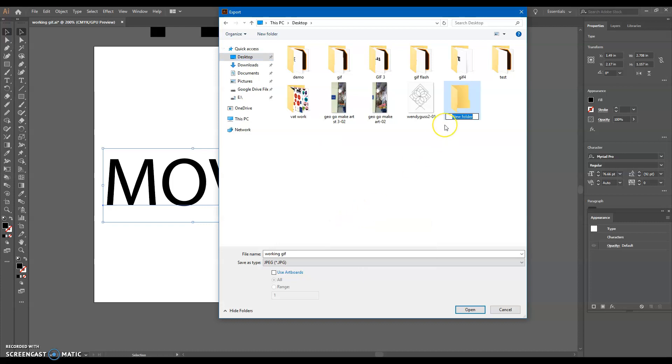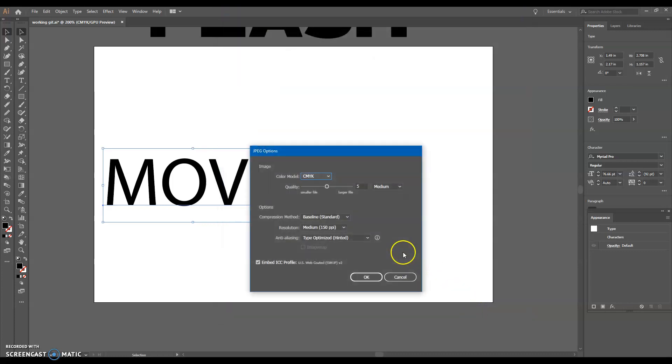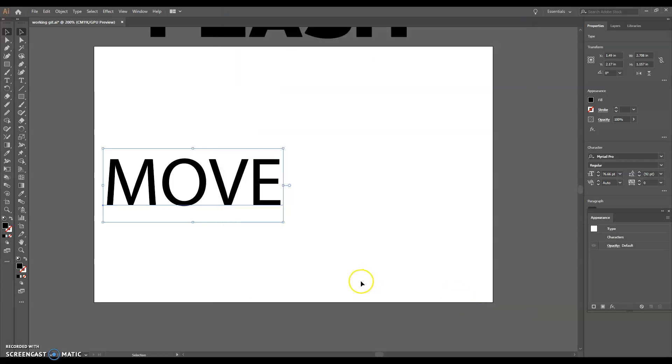Name it whatever you want to name it for the GIF. And then open the folder. And remember, we're saving frame one. So you're going to title it one. Nothing more than that. It's as simple as just to do numbers. And it's really important you click Use Artboards. Hit Export and hit OK.